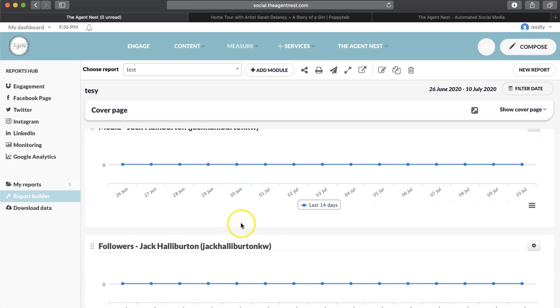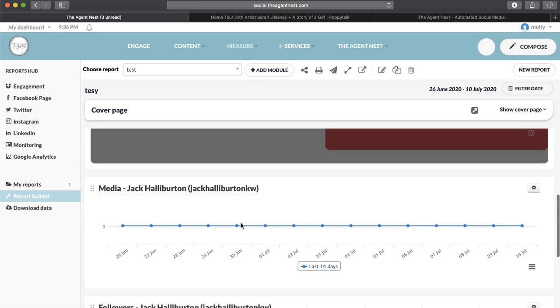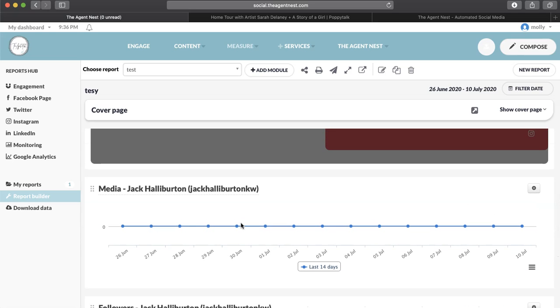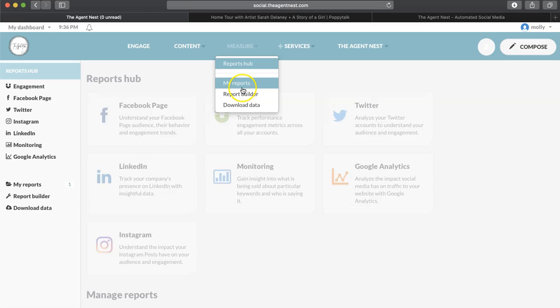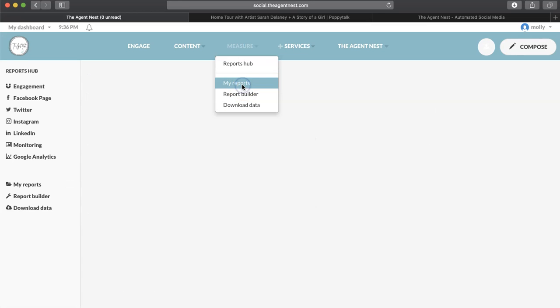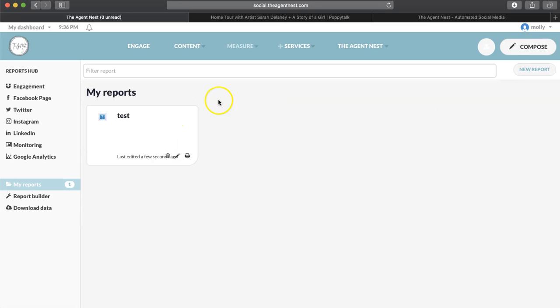So if you're only interested in how many followers you're getting, if you're only interested in how many people are liking your posts, you can actually make that as an option. And you can go to Measure and Reports Hub and My Reports in order to see that.